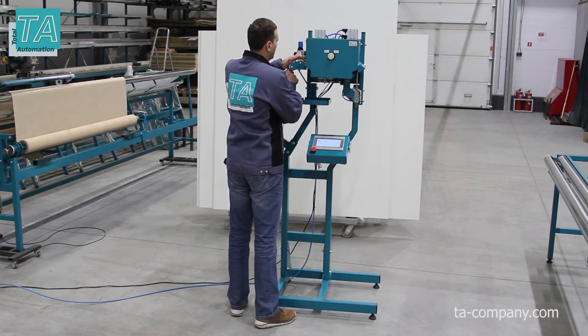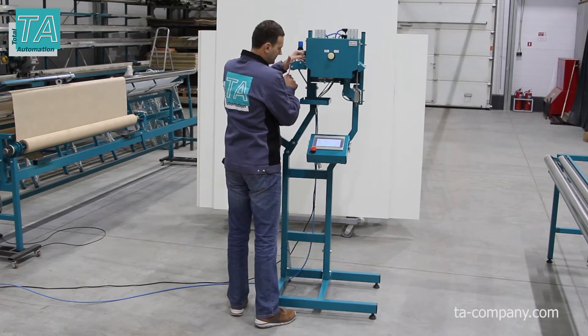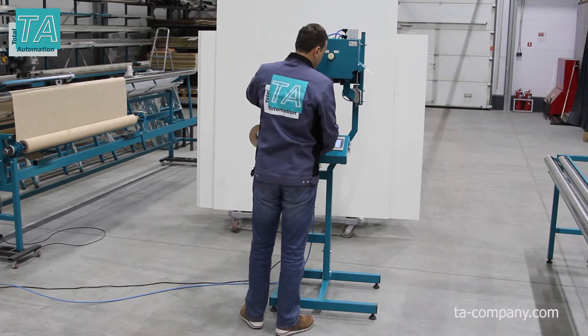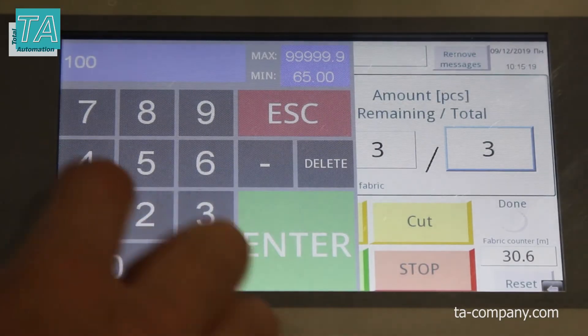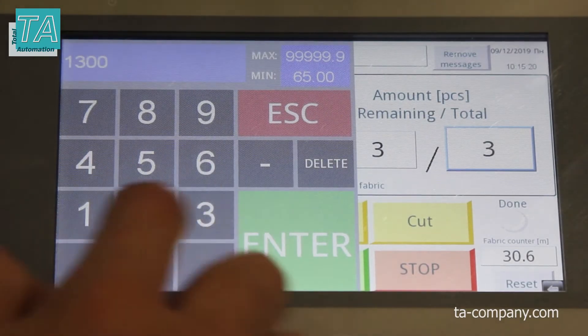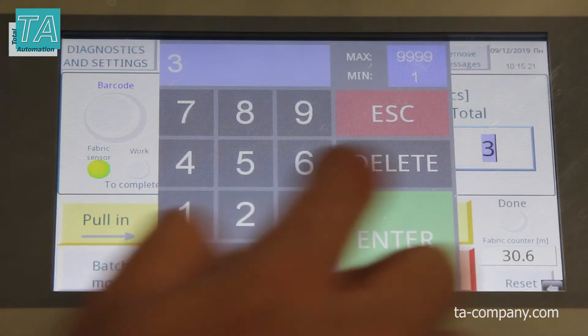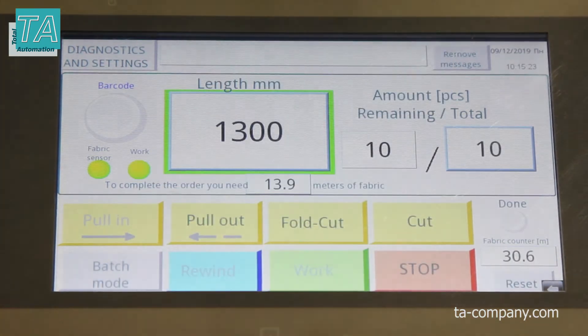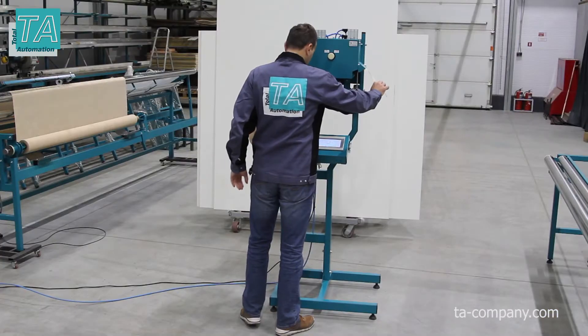The machine makes the upper band, the hole for the holder, and the lower band. The sizes of bands are adjusted in the settings.